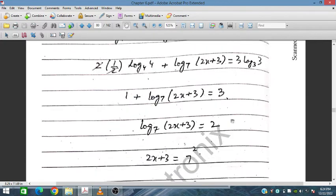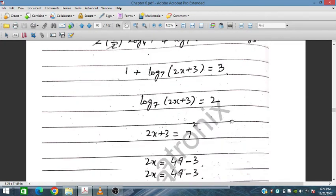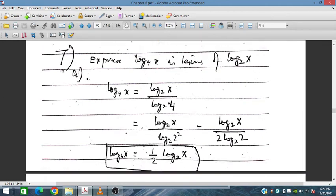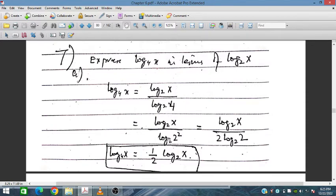Question 7: express log_4(x) in terms of log_2(x). Using the base shift rule, log_4(x) equals log_2(x) divided by log_2(4). Since 4 is 2 squared, log_2(4) equals 2. Therefore log_4(x) equals one-half times log_2(x). This is a common exam question in IGCSE Additional Mathematics Paper 1.